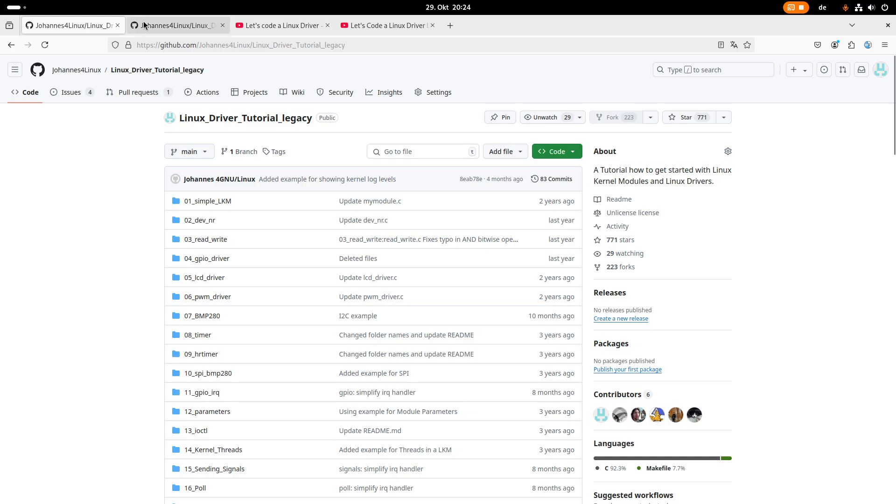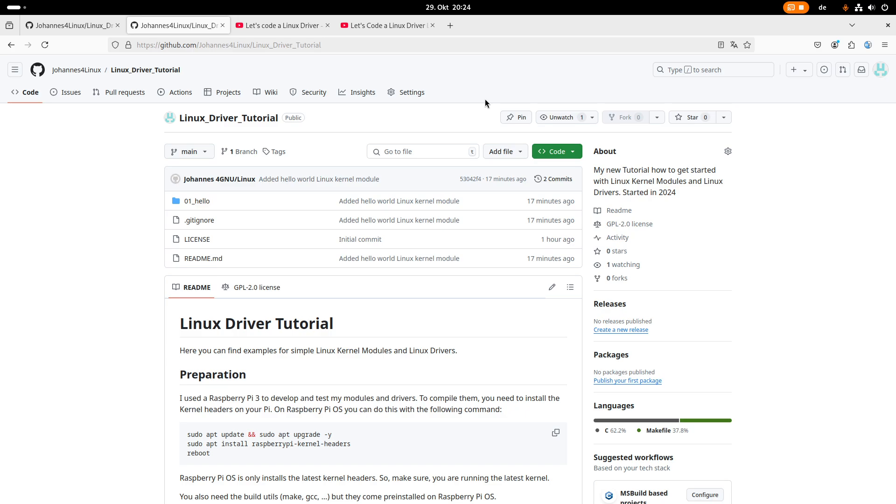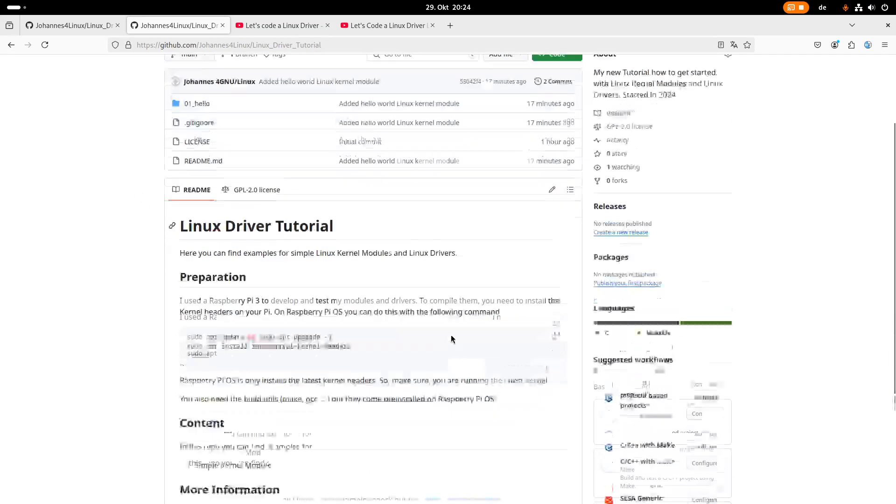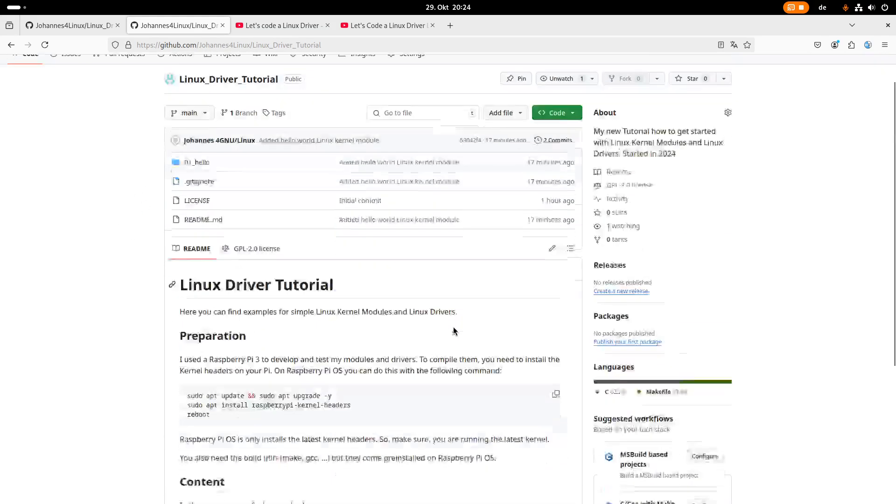For my new series of videos, I've created this repository here, Linux Driver Tutorials. I'm using the old name because I think it's cool and I want to keep it. You can see I've also added the hello world kernel module already. There is a video coming out where I program it, pretty soon now.